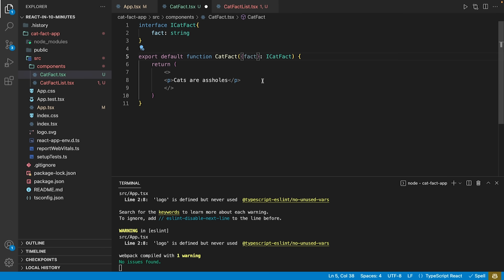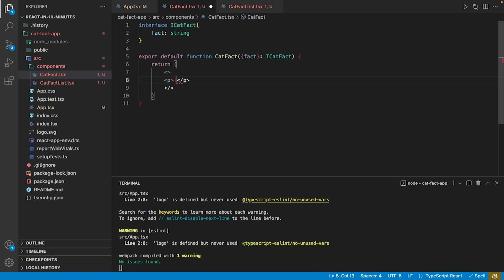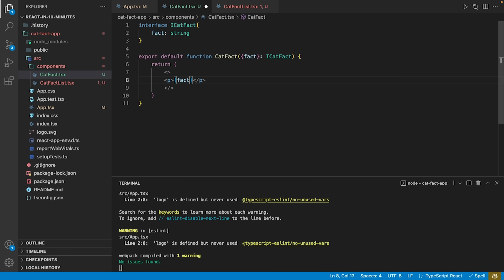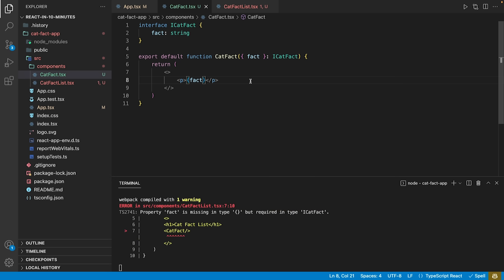And this is the point we make use of a cool JSX feature. We simply use a JavaScript variable within our HTML code by using the fact we destructured from an object of the form i-cat-fact.